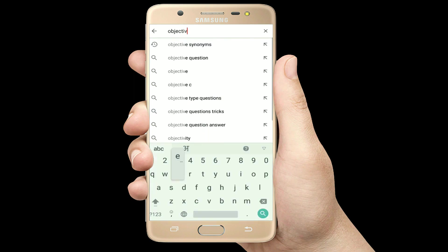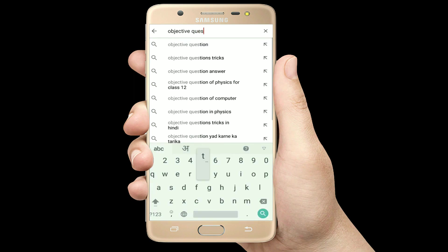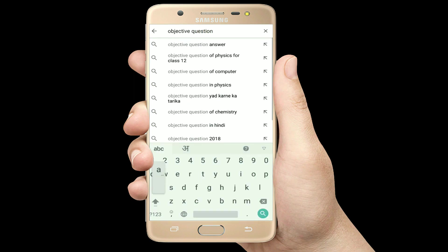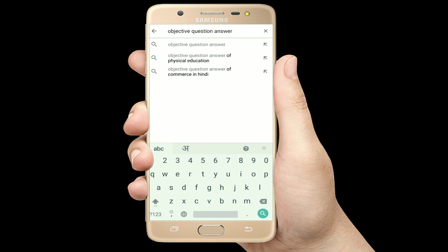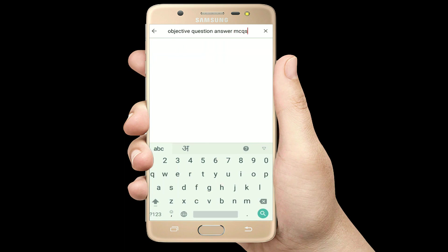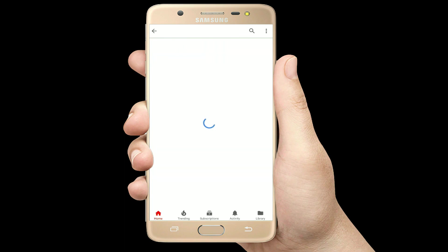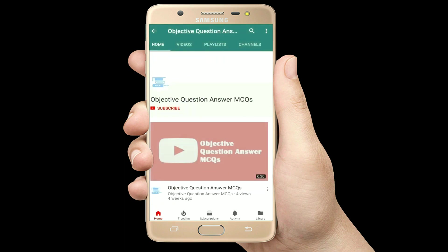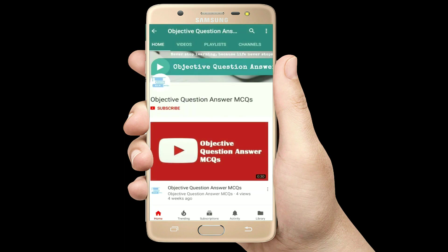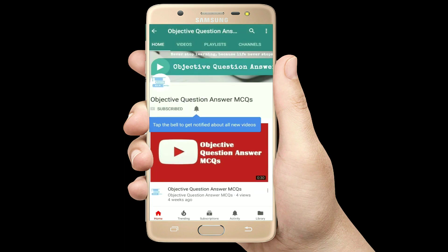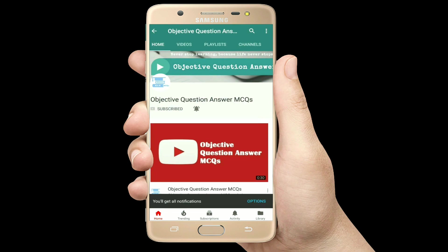Hello, welcome to Objective Question Answer MCQs YouTube channel. With positive vibes, let's start this video.